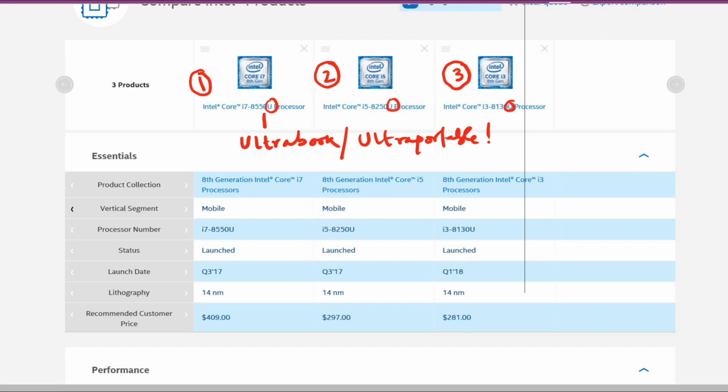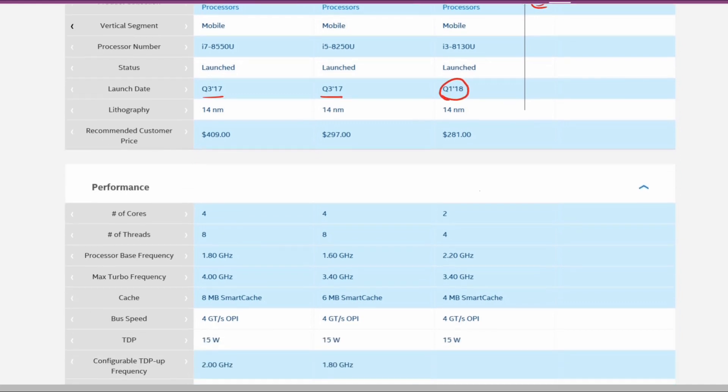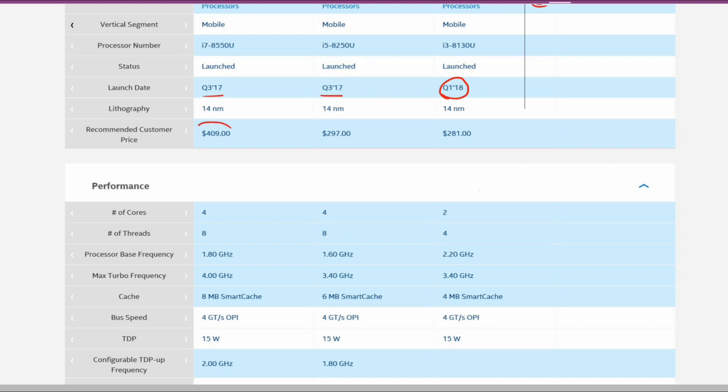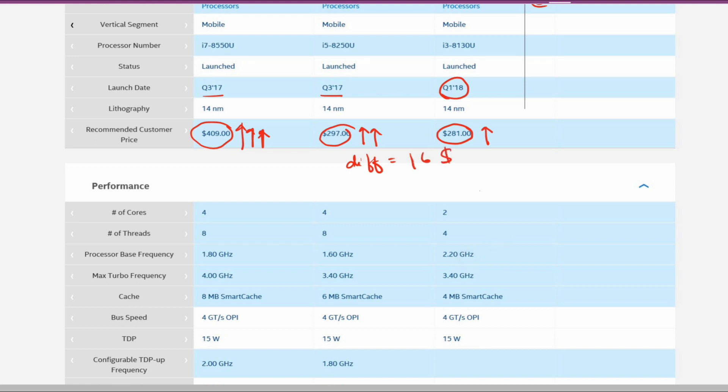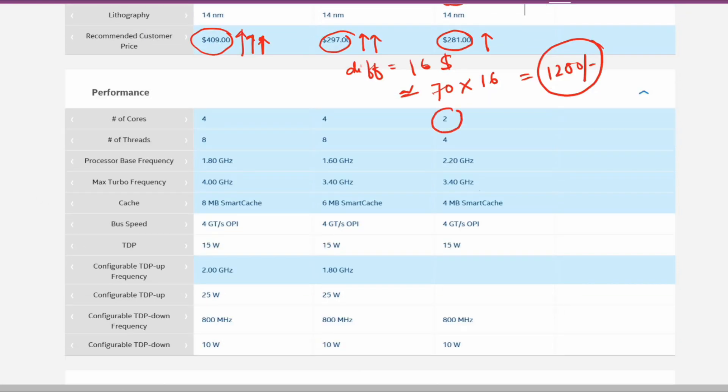Let's see the prices. For i7 it is $409, for i5 it is $297, and for i3 it is $281. You can see the difference between the i3 and i5 is hardly around $16, which converts to approximately 1120 to 1200 rupees. Let's see if it's worth it to go for the i3 rather than the i5. The problem is that companies who build laptops, even though they select the 8130U, might not price it sensibly by just 1200 rupees.